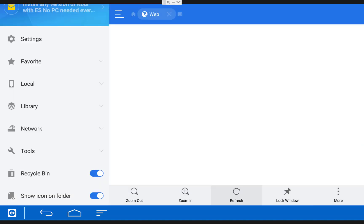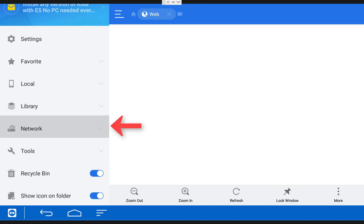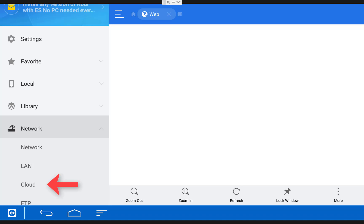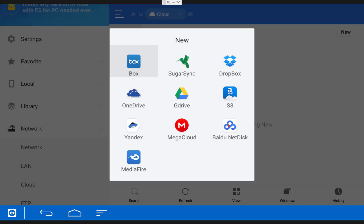Once you get back into ES File Explorer, on the left side, click where it says Network and then choose Cloud. There's a couple of different ways you can transfer your games over to your Fire TV. One of the easiest ways is to put all of your game files into a cloud storage account and then sync that account up with ES File Explorer and just copy and paste your files onto your Fire TV.